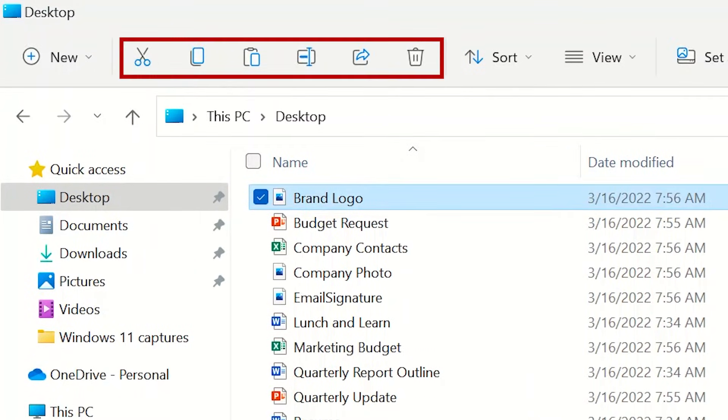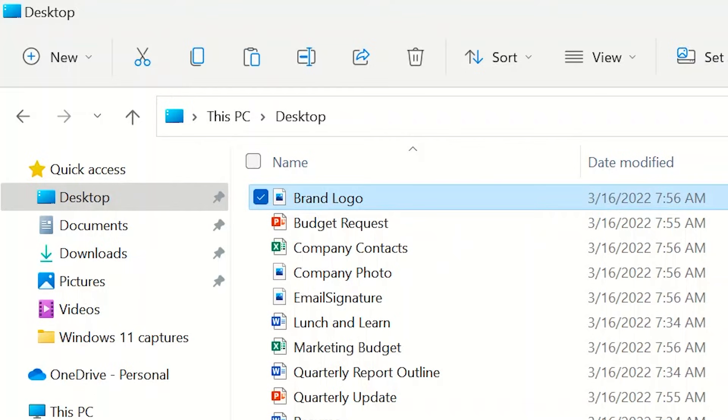use the buttons at the top to cut, copy, paste, rename, share, or delete it.